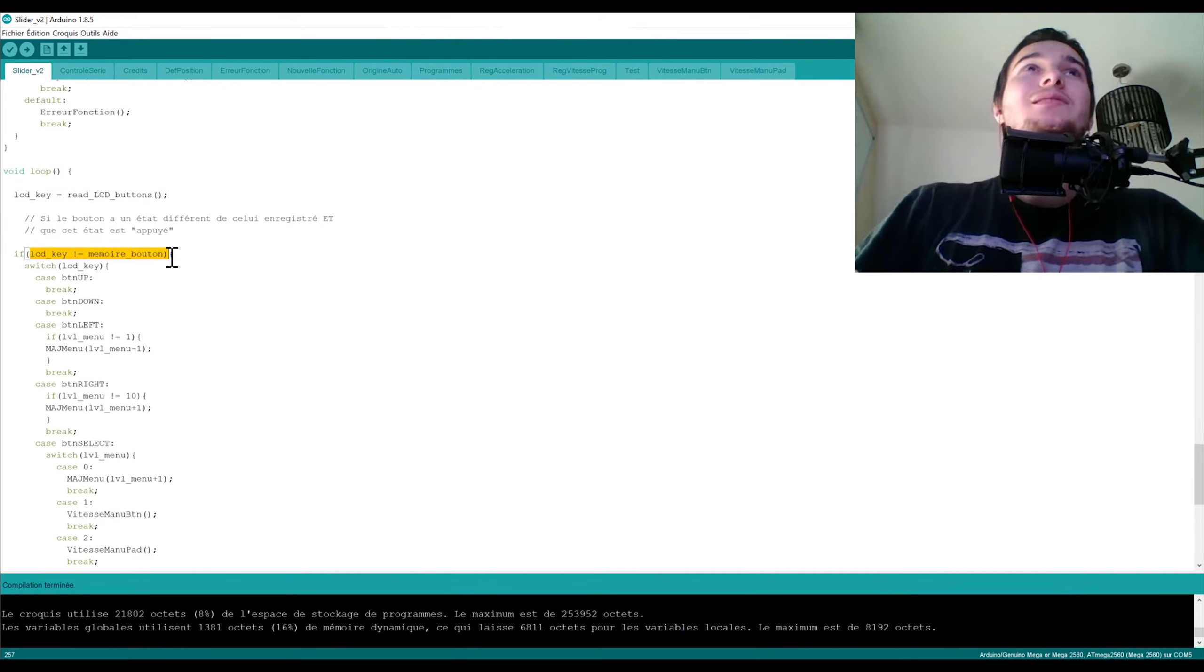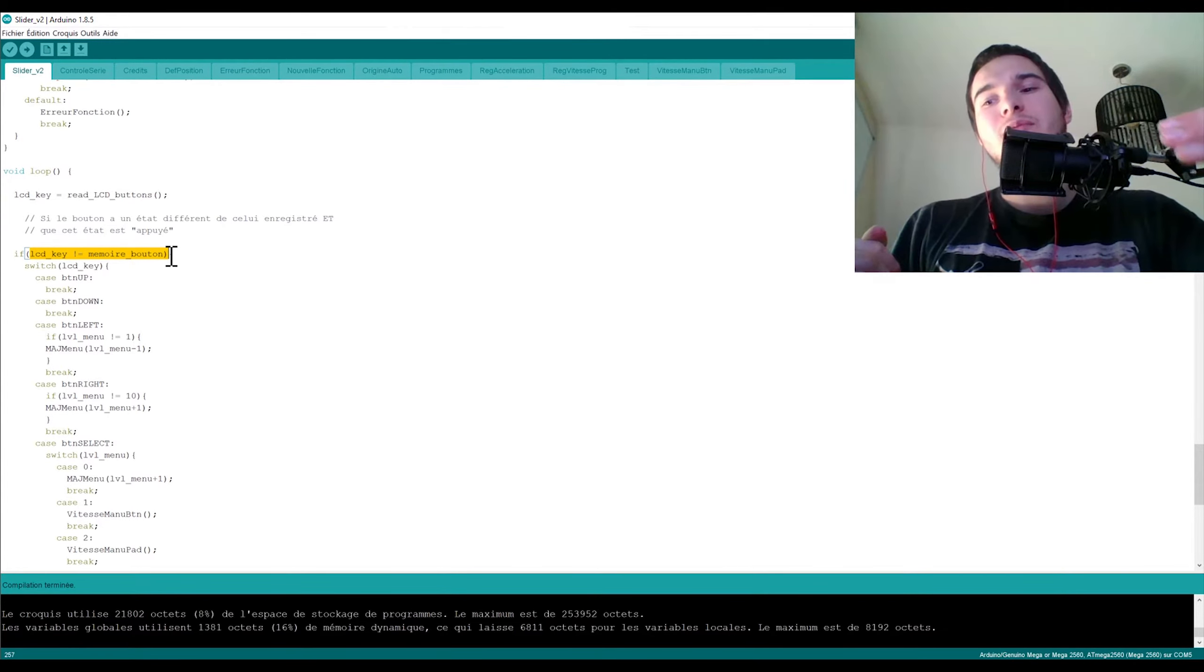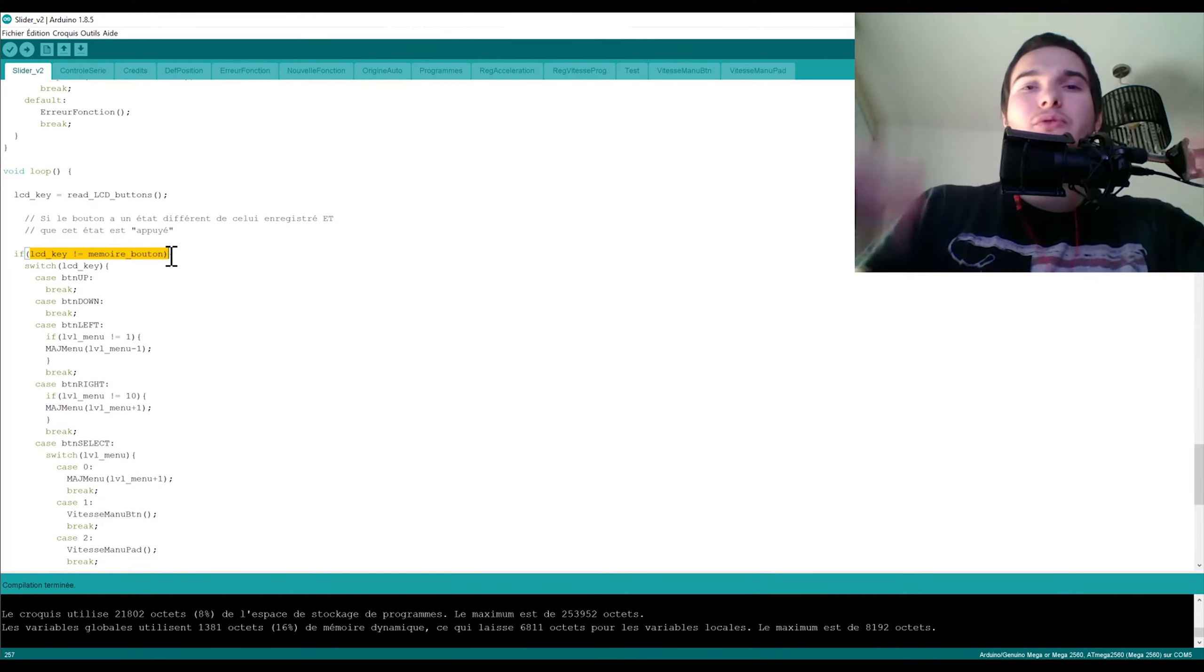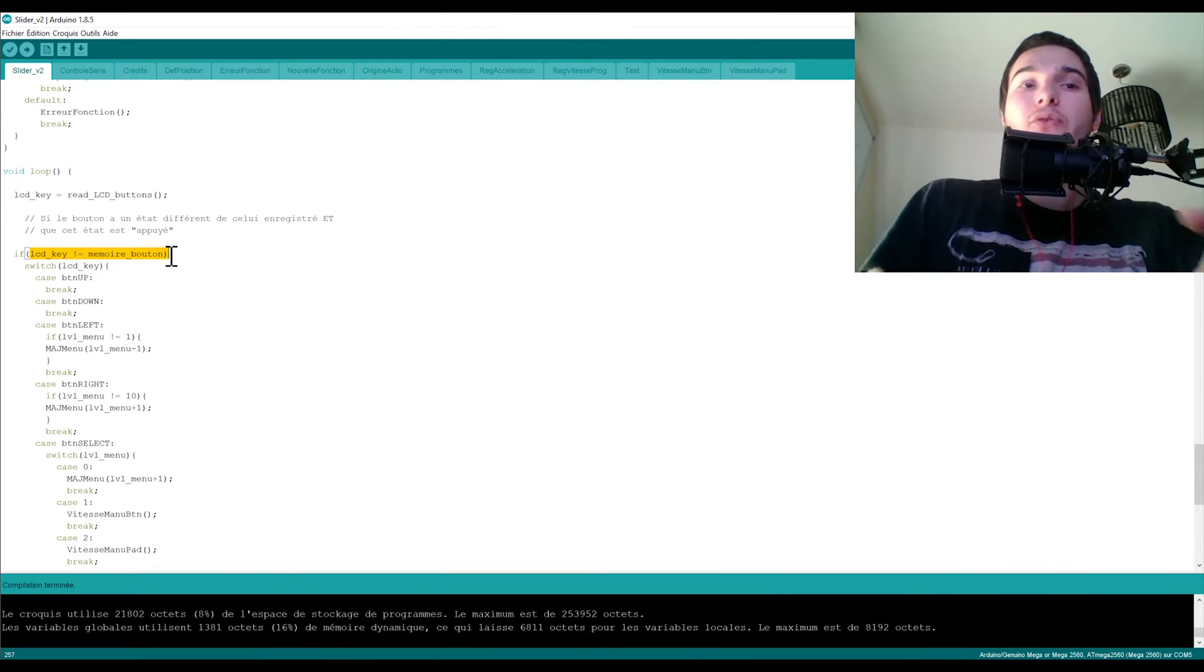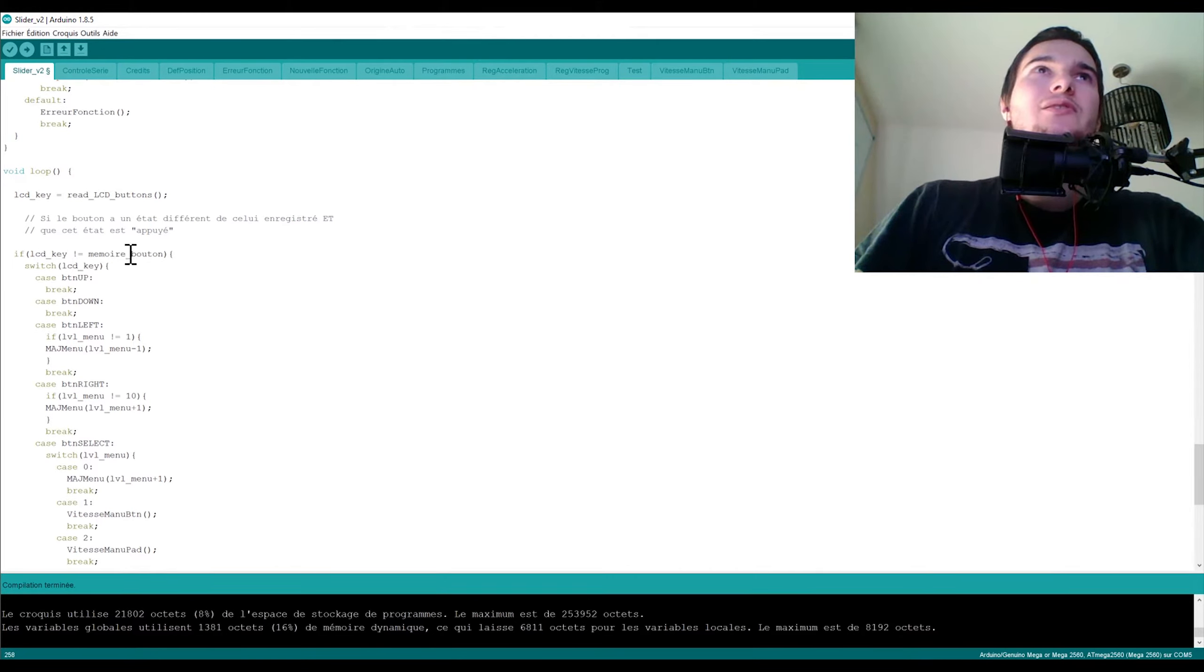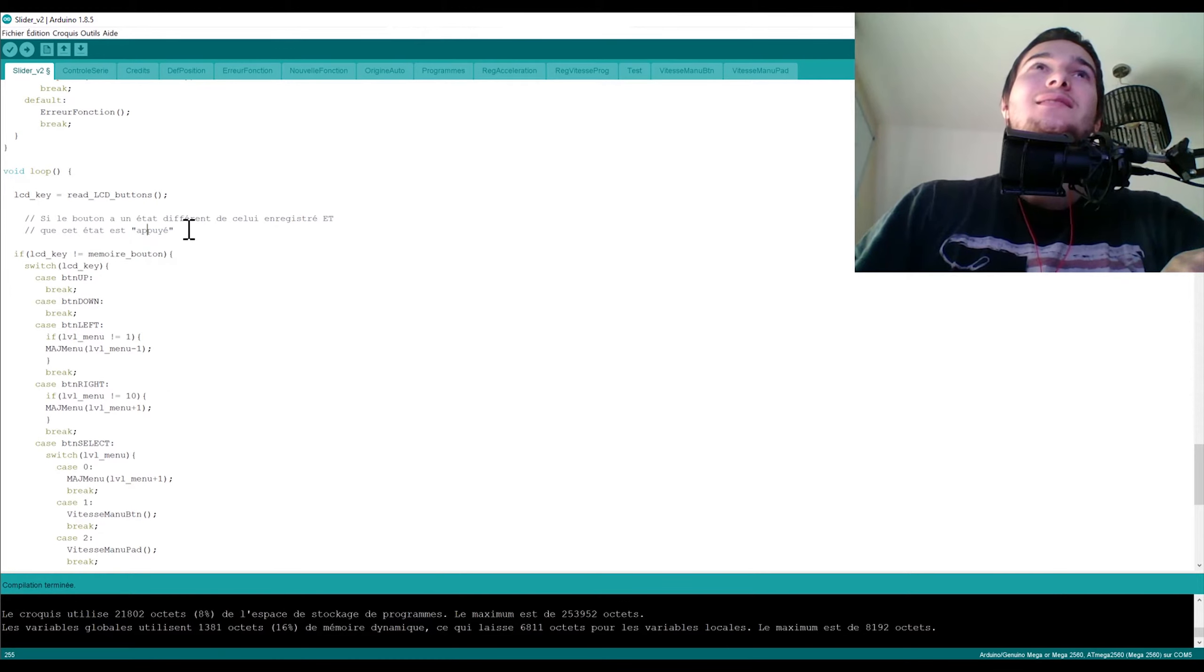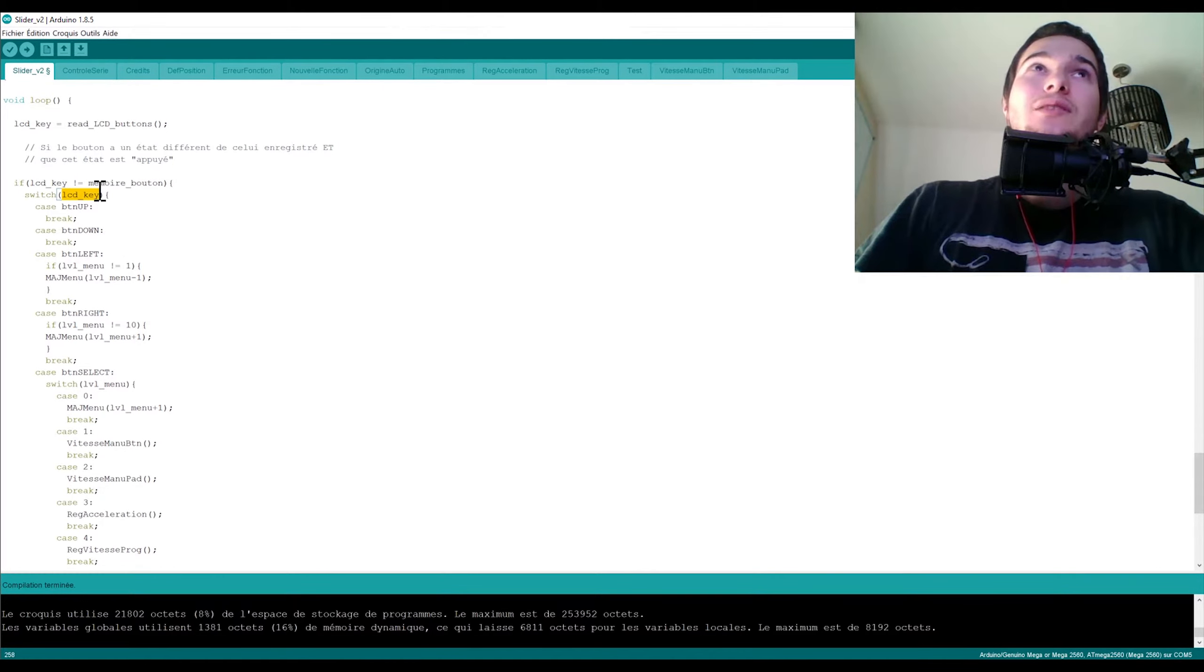Ici on se retrouve dans la fonction loop. Donc ici on a les variables LCD qui va nous permettre justement de cliquer sur les différents boutons et de pas avoir si on reste appuyé trop longtemps il va relancer plusieurs fois la fonction. Donc ce qu'on veut c'est un appui, on veut capter le front montant. Pour ça on utilise justement cette petite parade avec le if lcd key pas égal à mémoire bouton. C'est assez rare que je mette des commentaires, mais si le bouton a un état différent de celui enregistré et que cet état est appuyé, et ben là on rentre dans la fonction, on le prend en compte.